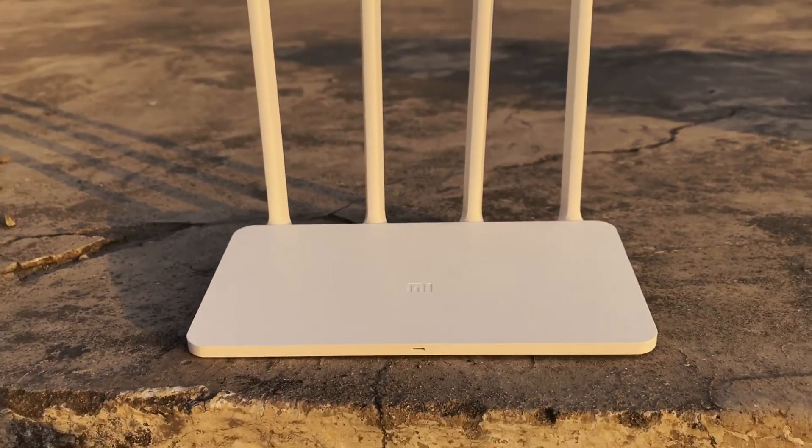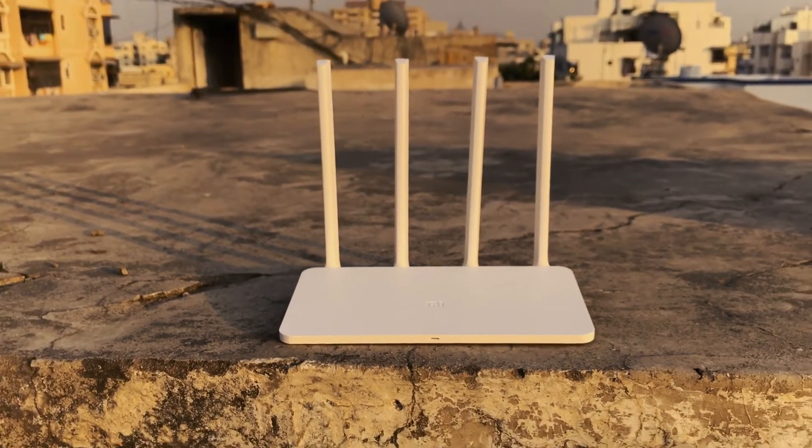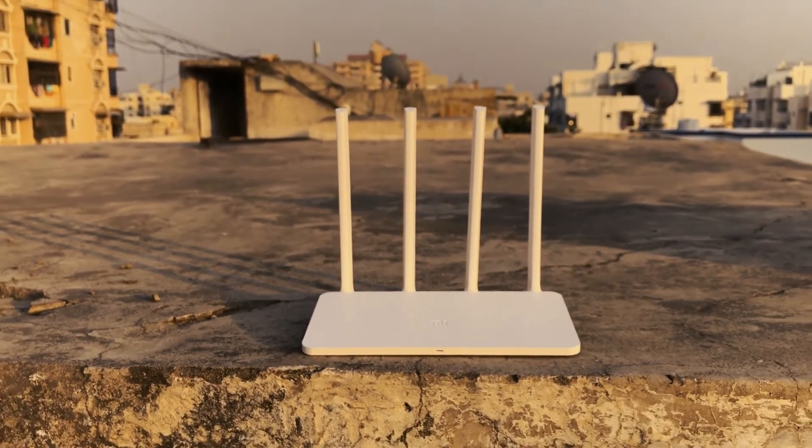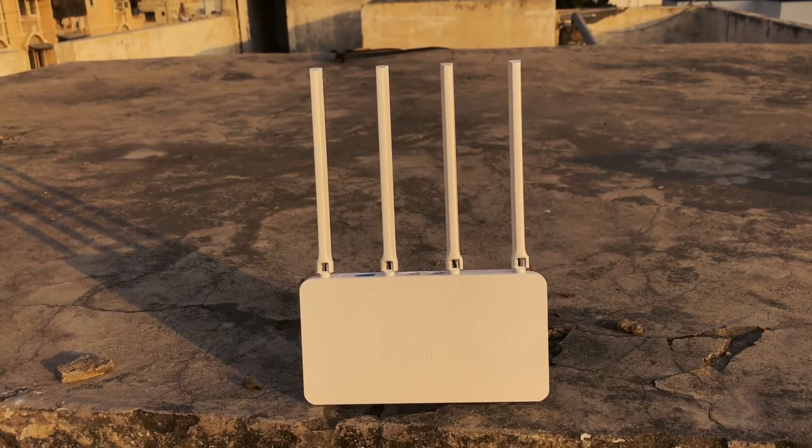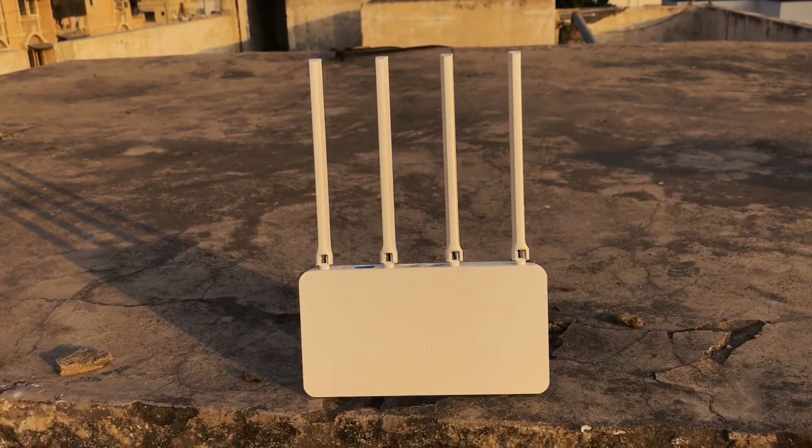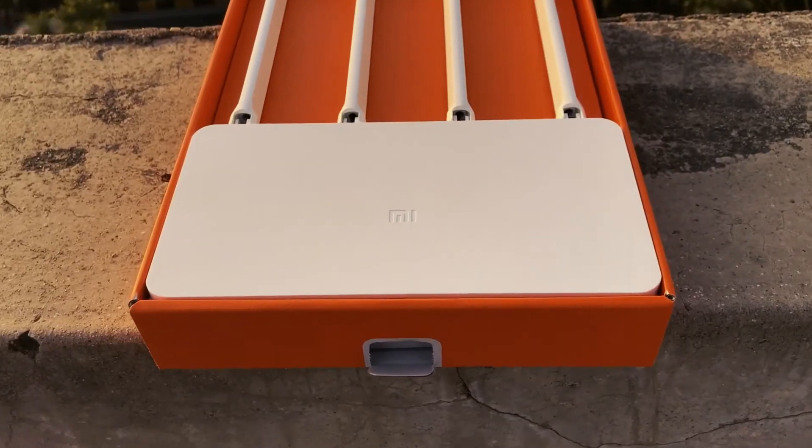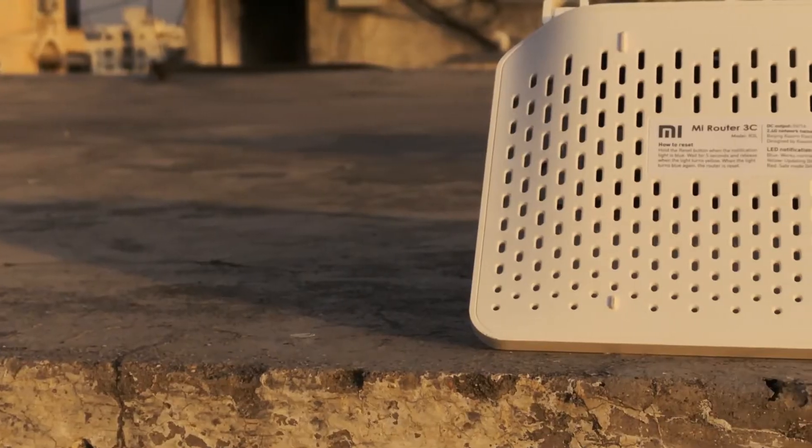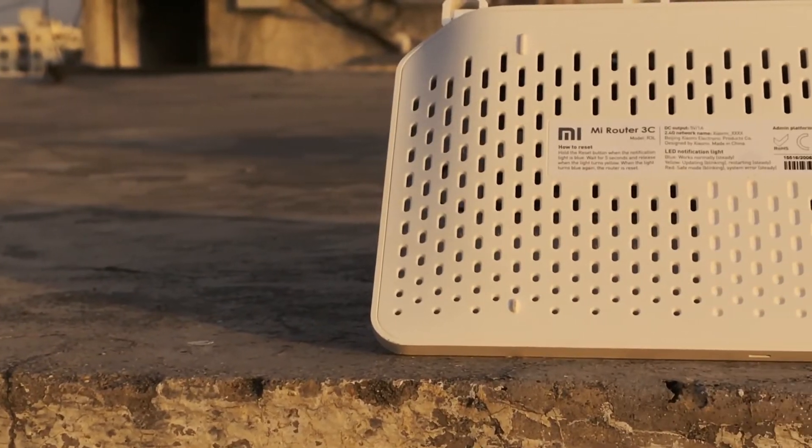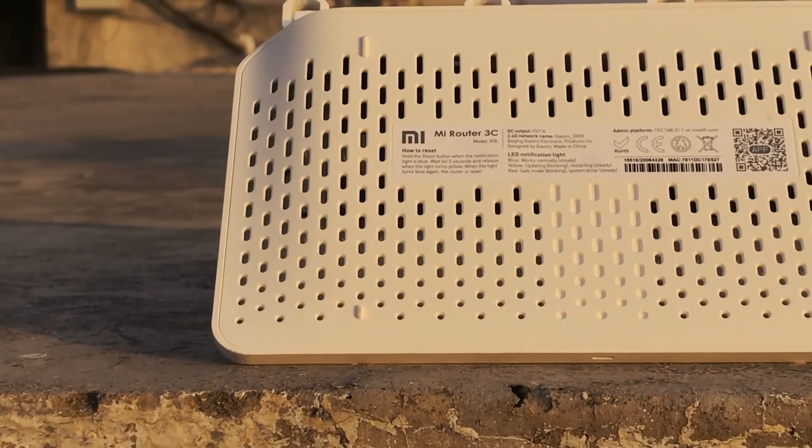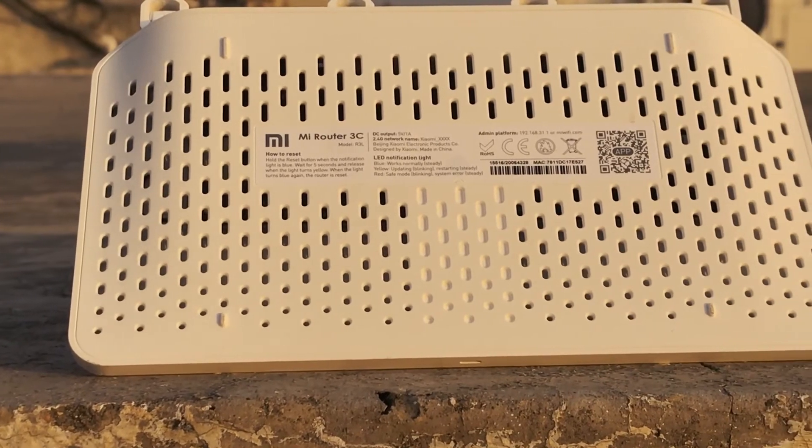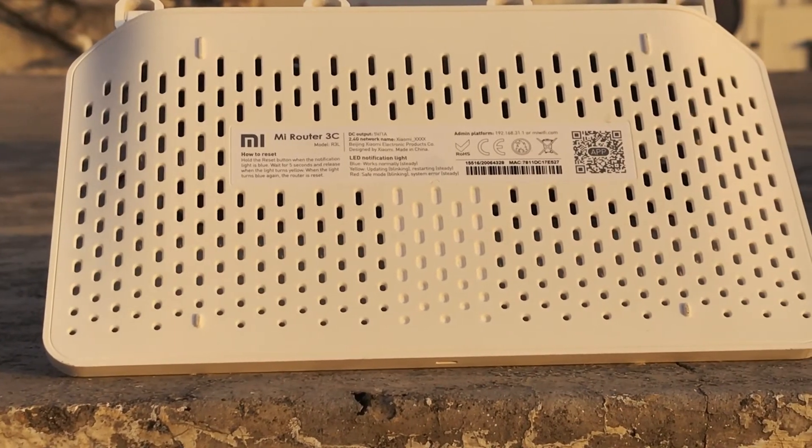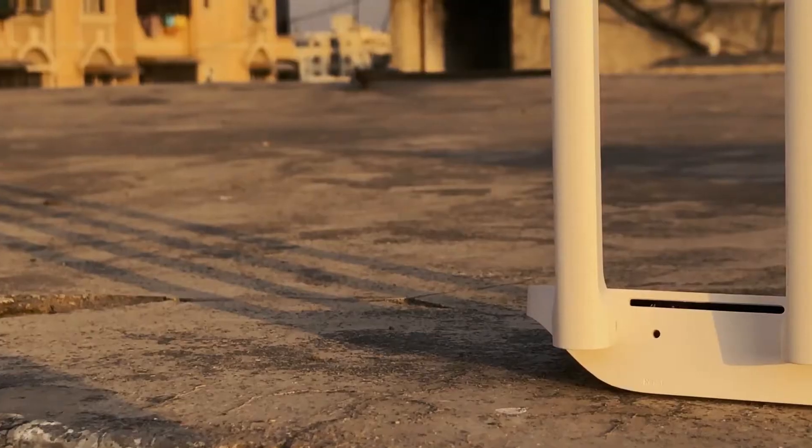Looking at the router, the first thing you will notice is how slim and slick it is. It comes with 4 big antennas and they are really big compared to the entire size of the router. There are vents at the bottom of the router to prevent overheating and it works really well as it didn't heat during the time I have been using it.